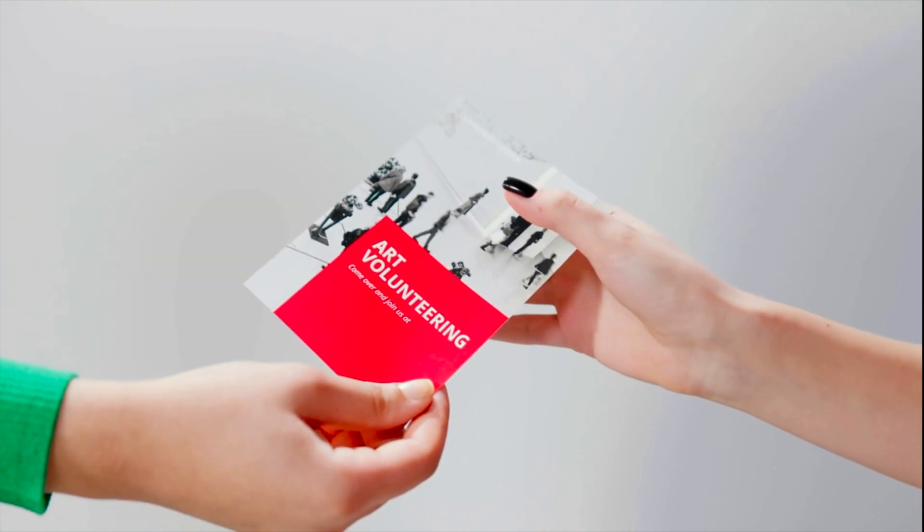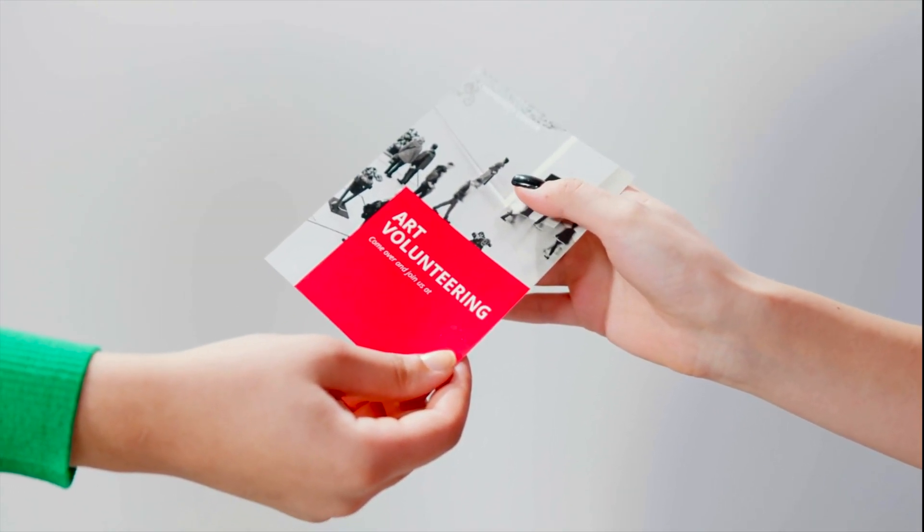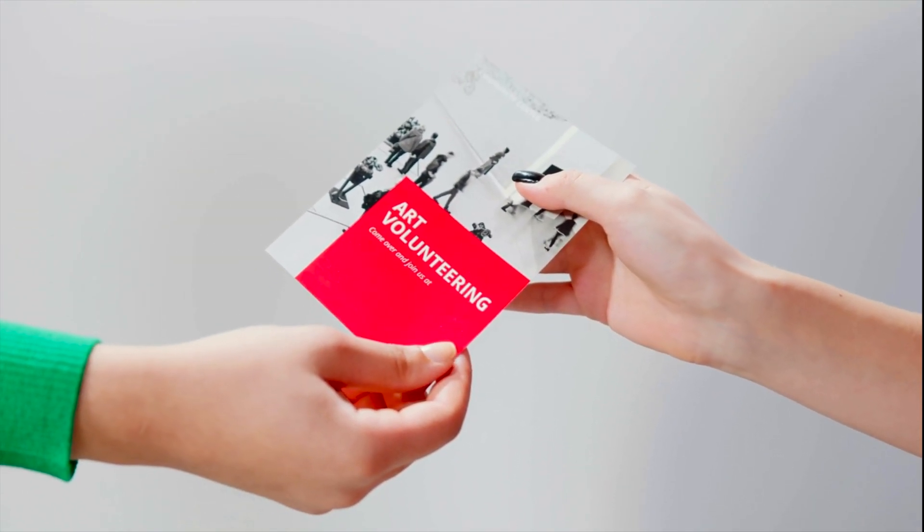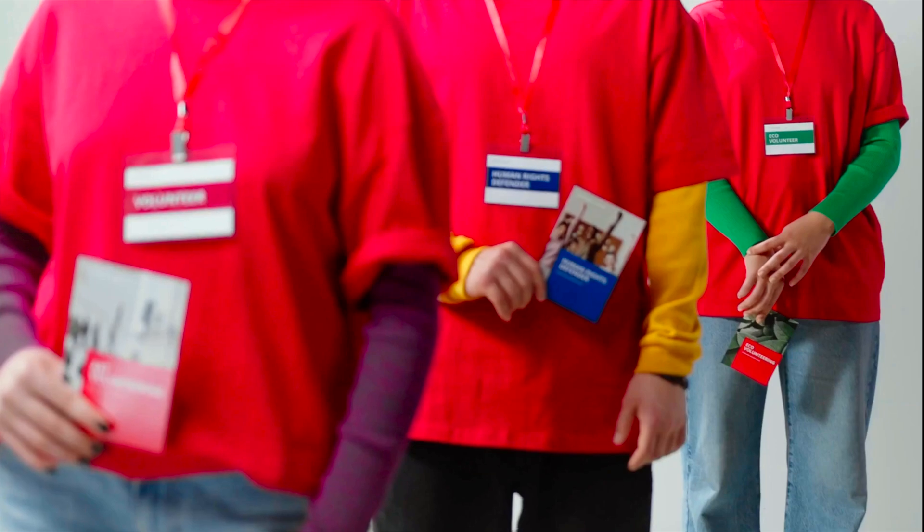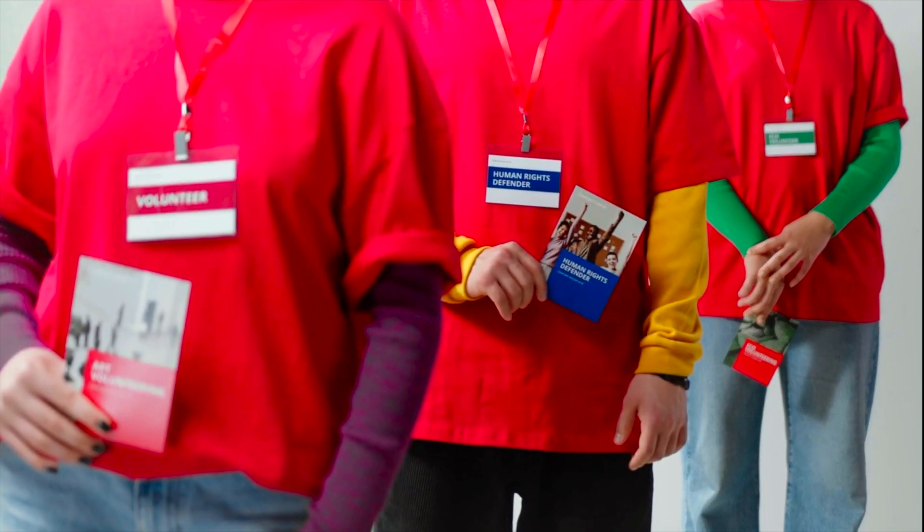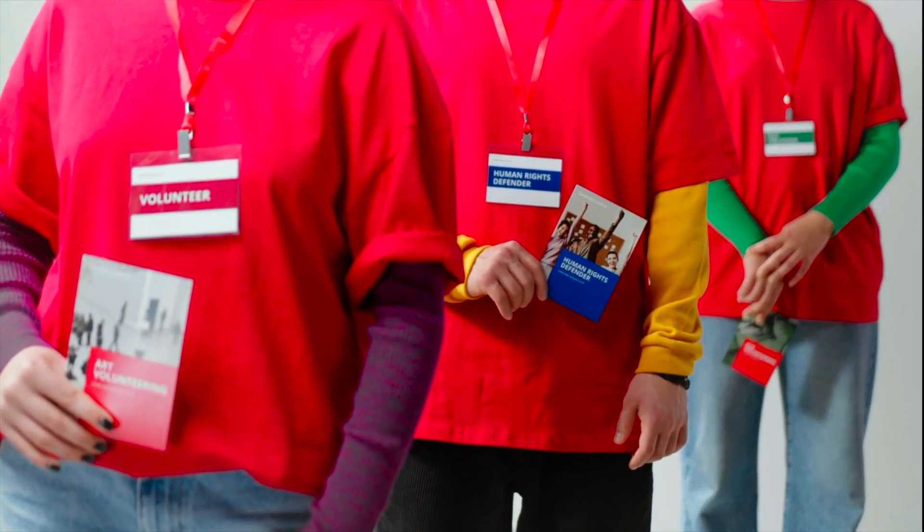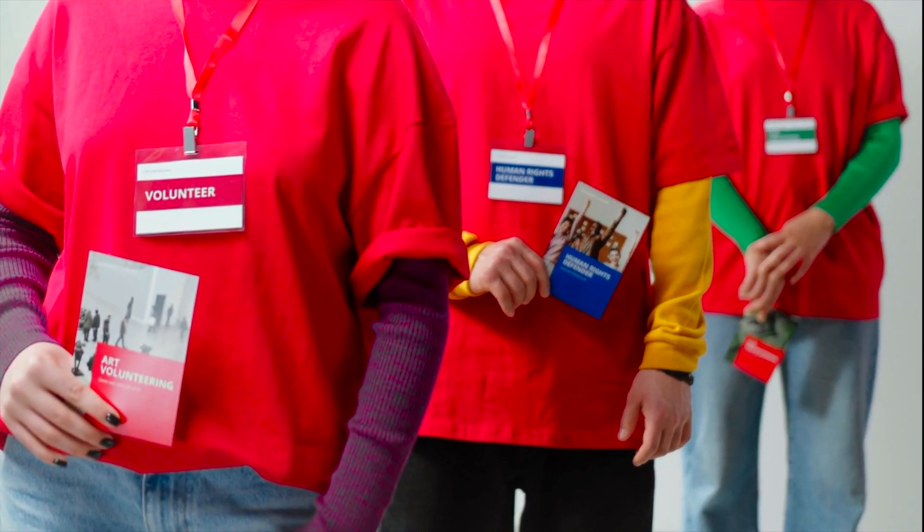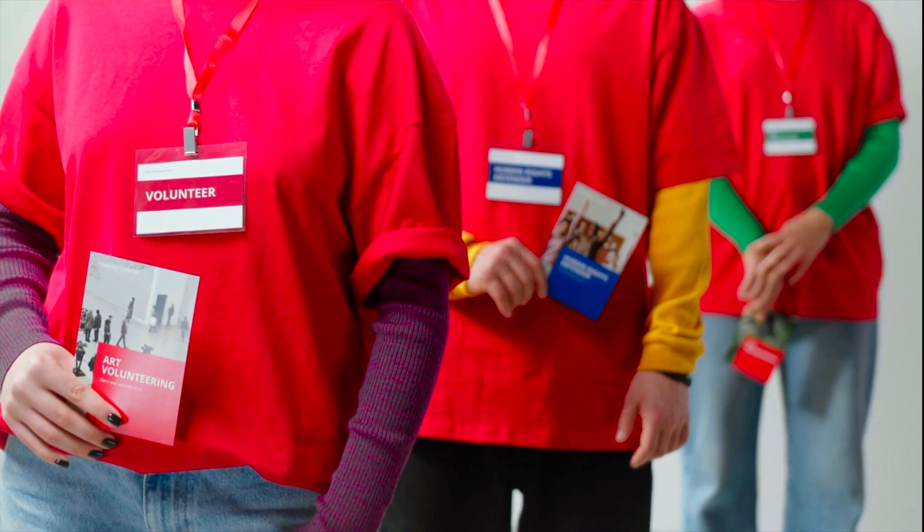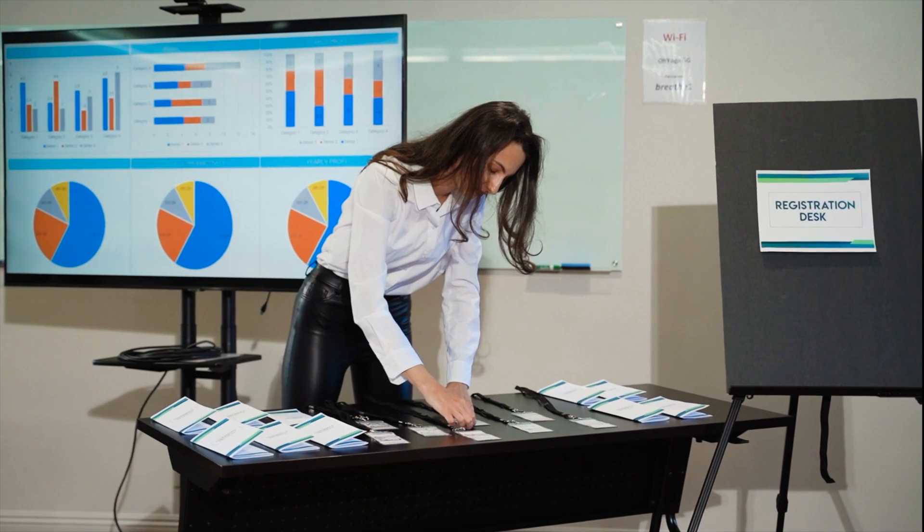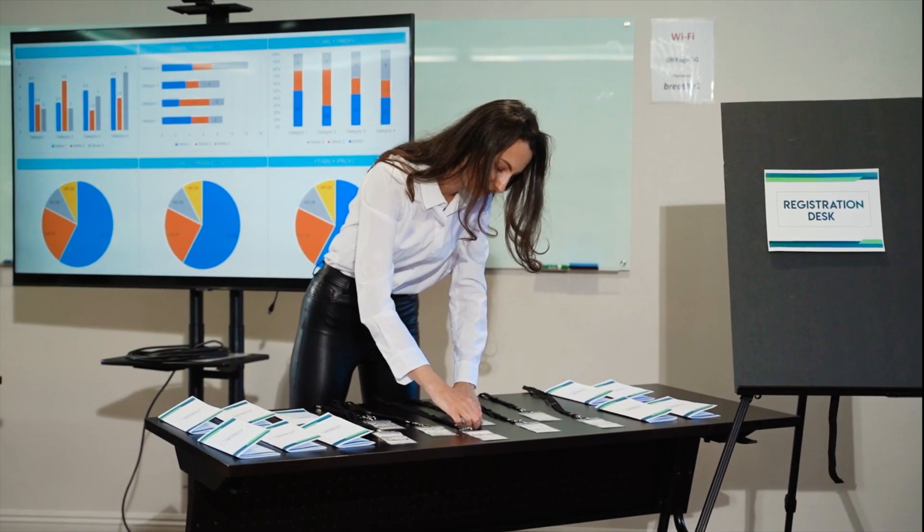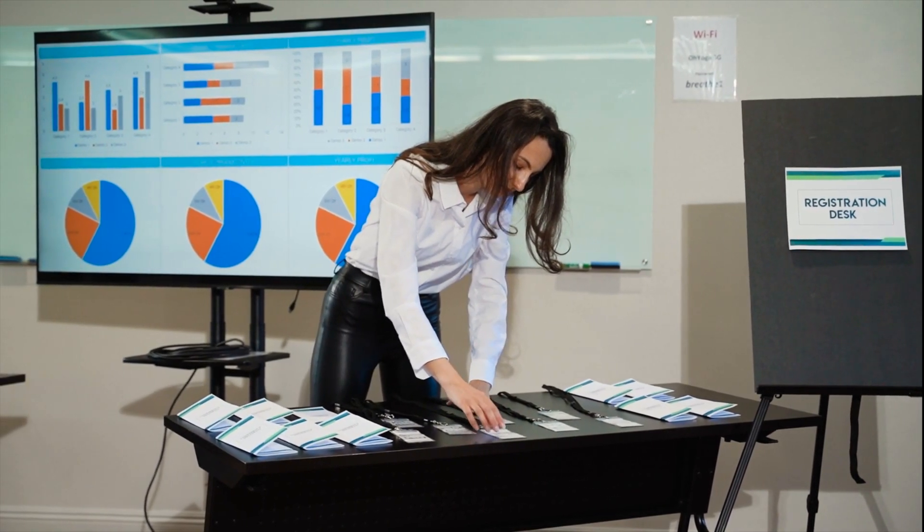Brochures are a real attention magnet, an excellent way to share important information. From product advertising to attracting students to university, they are versatile. Let's delve into how to use brochures most effectively.